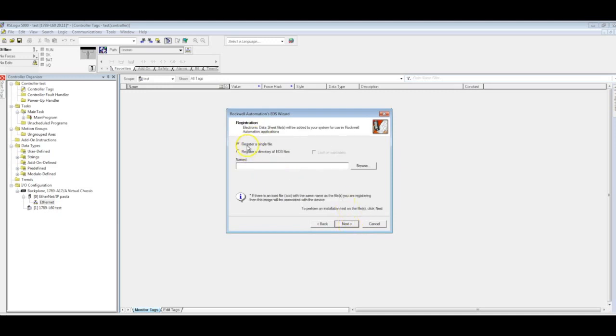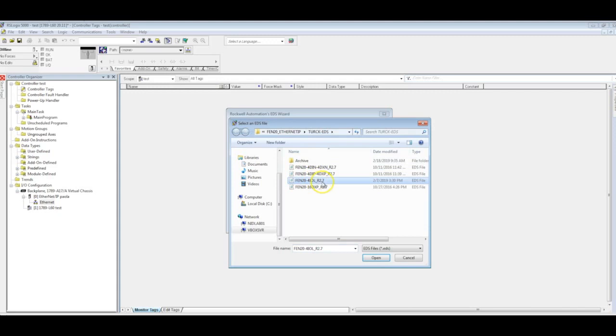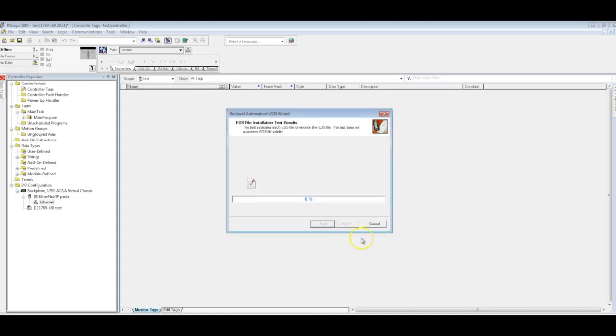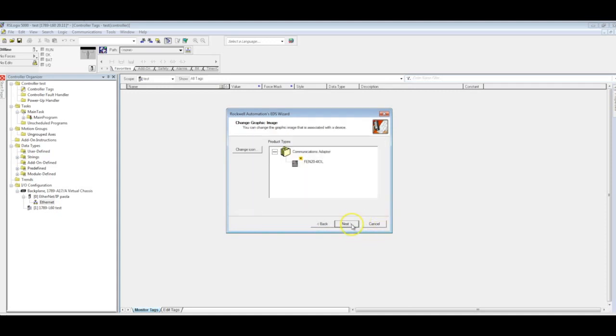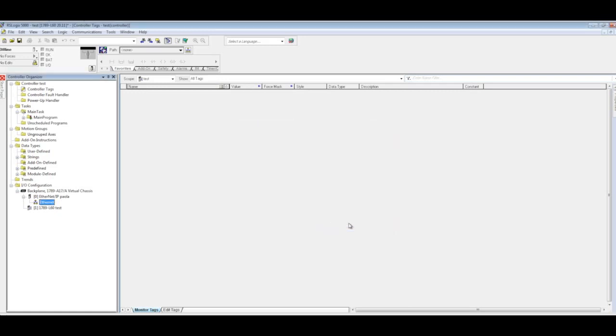In this case, I'll just do a single file and I'll go ahead and point it to where I've got it saved already. We're working with 4iol revision 2.7, and open, click next. Eventually it'll find it and click next. There's our little turk icon. And we are done with adding the EDS file into RSLogix.